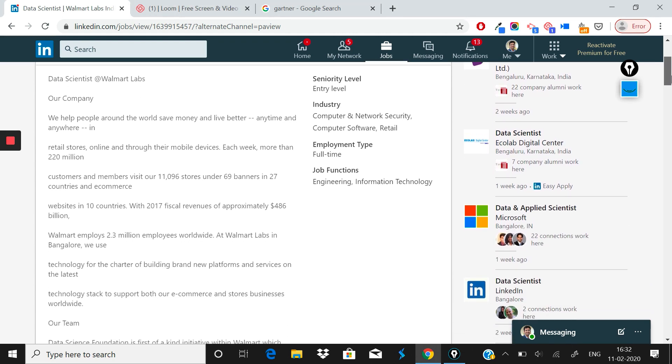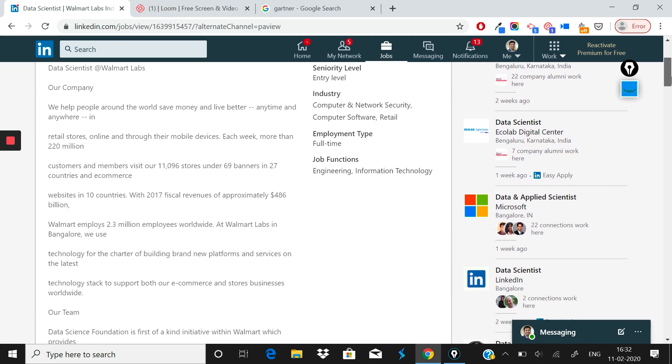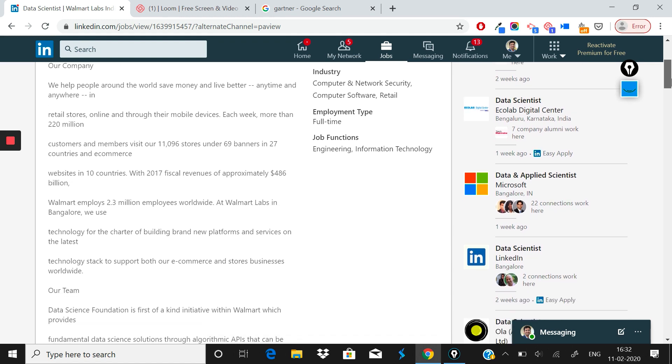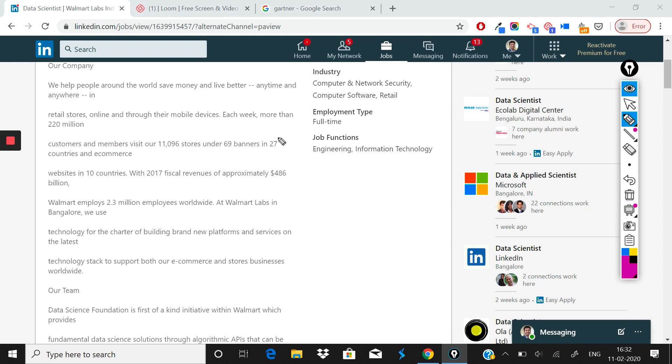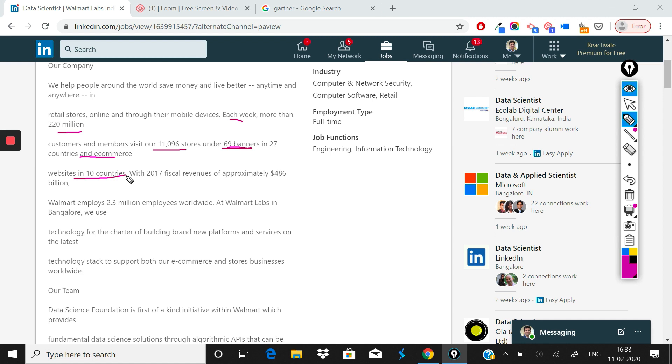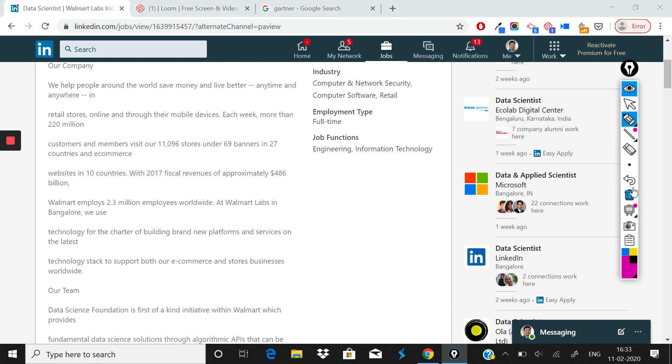Here what Walmart Labs has done is given you an idea about the scale of things you'll be working on. What they've written is: each week more than 220 million customers and members visit our 11,000 stores under 69 banners in 27 countries and e-commerce websites in 10 countries. With 2017 fiscal revenues of $486 billion, that means more revenues than the combined revenue of all IT companies in India. Walmart employs 2.3 million employees worldwide.